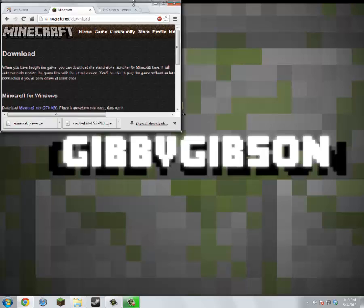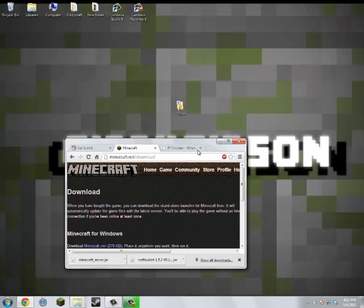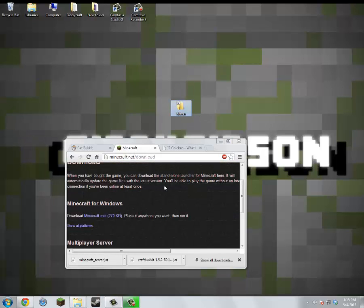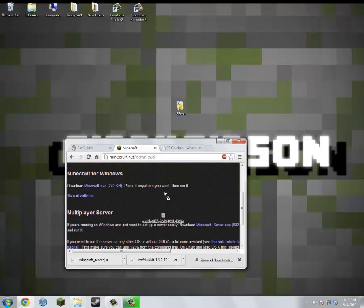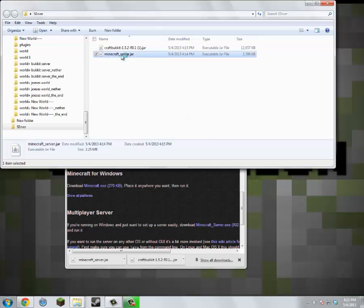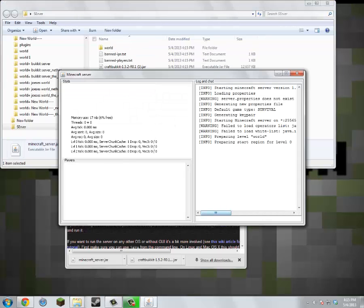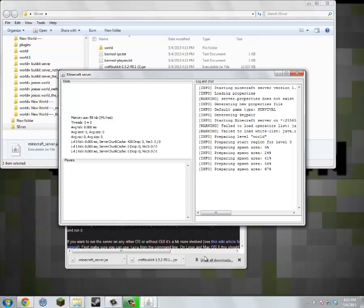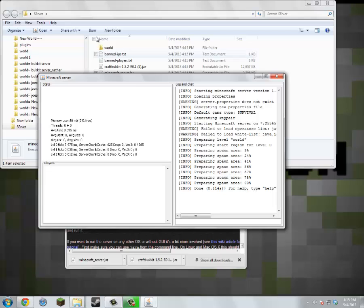Now we're just going to drag them both into our server folder. And then click on the Minecraft server.jar and let it load — it'll create a new world and everything. And while that's loading, we'll wait for it to be done and then just get out of it.